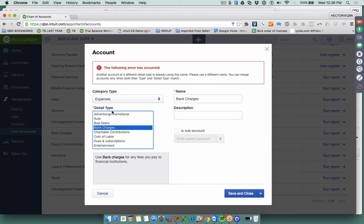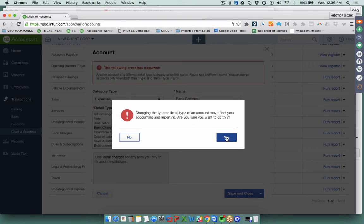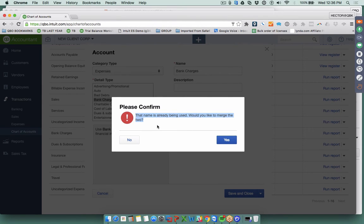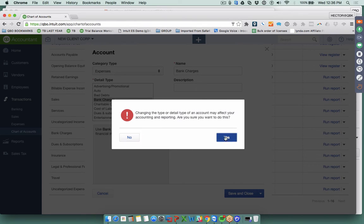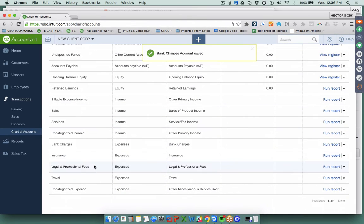It's important that the two accounts have the same category and the same detail type for the merge to work. Click Save and Close, and QuickBooks will confirm: 'This would change how your accounts get reported.' Click Yes, and then it notices you have another account with the same name and asks if you want to merge them. Click Yes to complete the merge — you'll no longer have two separate subscription accounts.